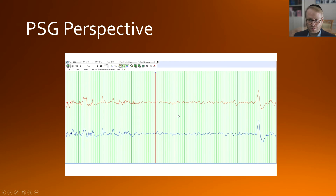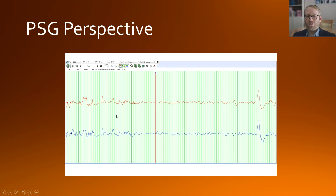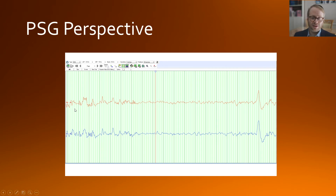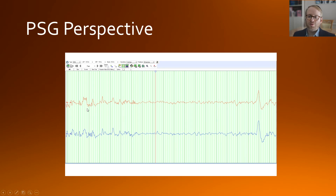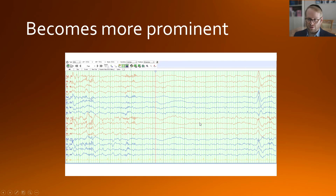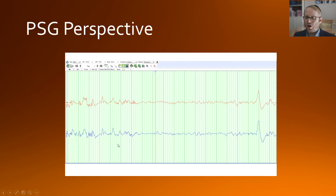From a polysomnographer's perspective, sleep is scored based on one or two leads, usually C4-A1 or C3-A2 — essentially a cross-section of the brain from the paracentral region to the contralateral mastoid, capturing that large swathe of activity. You can see here what sleep spindles, vertex waves, and k-complexes look like in this condensed channel view — a more condensed version of sleep architecture compared to what we view in neurophysiology.